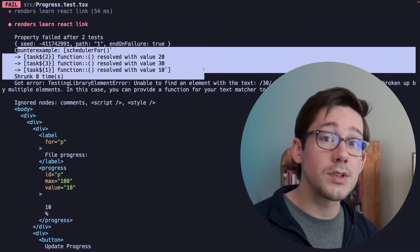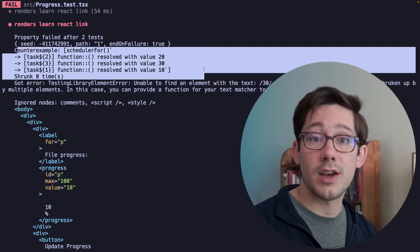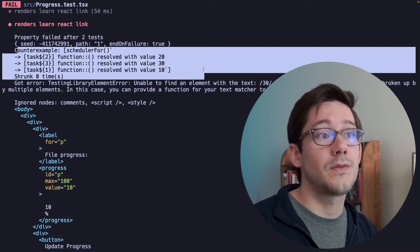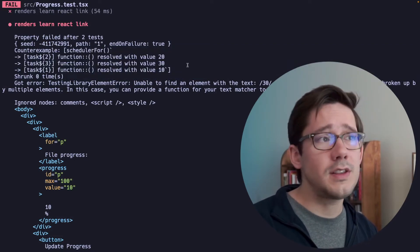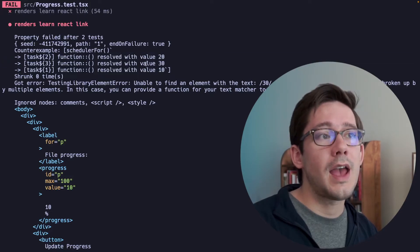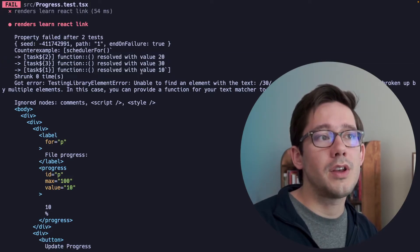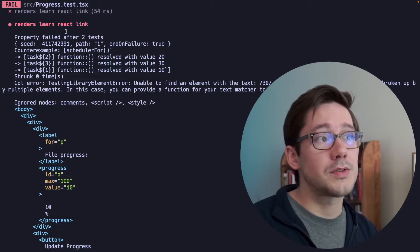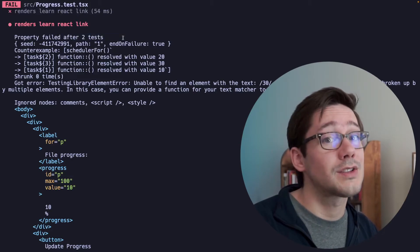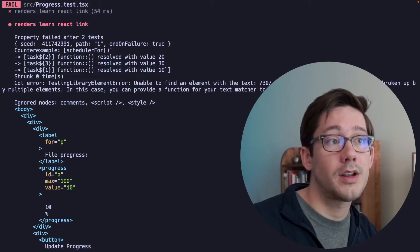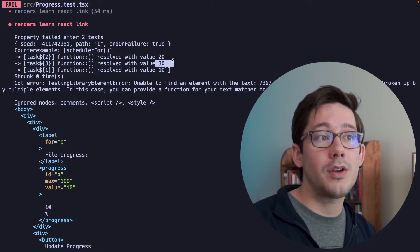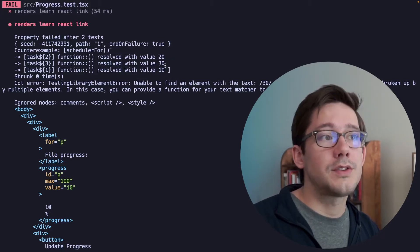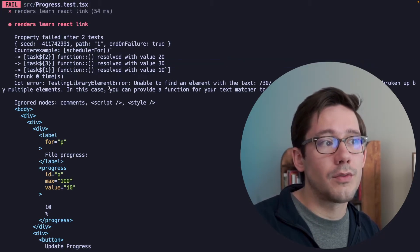Remember, this shows us what behavior FastCheck did in order to make this test fail. And you can see that we had three calls to our task, and they resolved with the values 20, 30, and 10 in that order. You can also see that the property failed after two tests, which probably means it passed on the first one, maybe when 30 was the last behavior. And so you can see that the last promise resolved with 10.